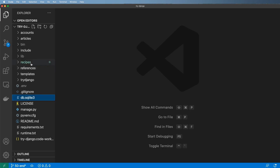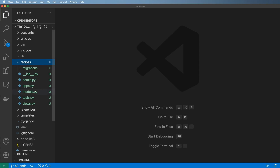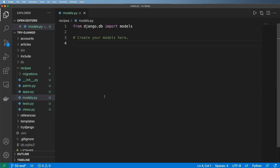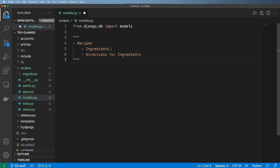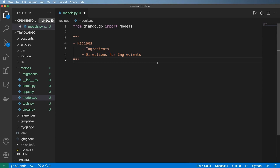Inside of this recipes app, let's go ahead and jump into the models and really think about the things that recipes have. It's really two things: a recipe has ingredients and directions for those ingredients.